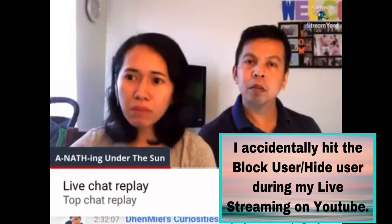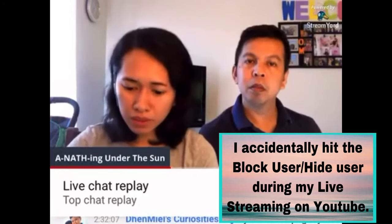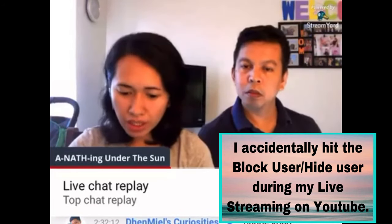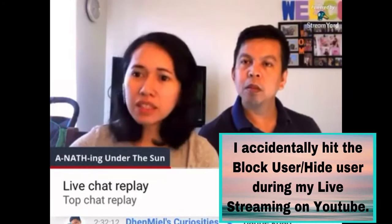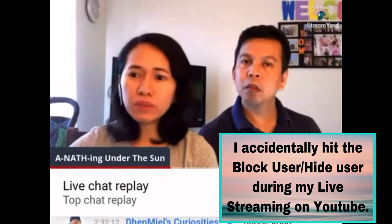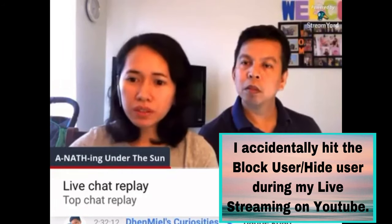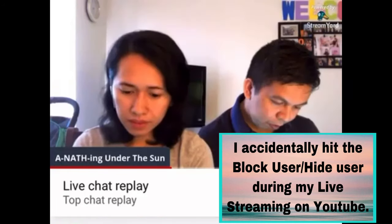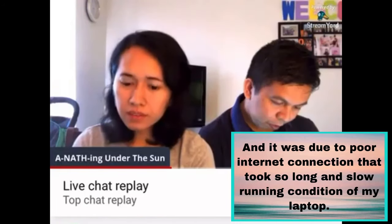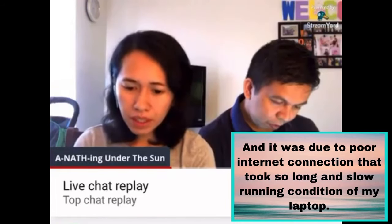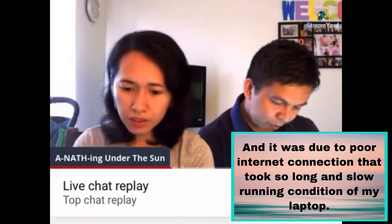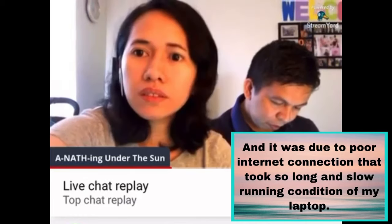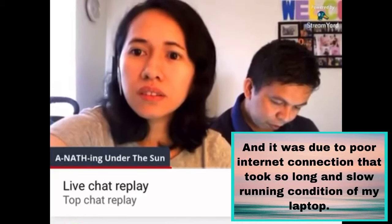I accidentally hit the block user or hide user during my live streaming on YouTube, and it was due to a poor internet connection that took so long and the slow running condition of my laptop.